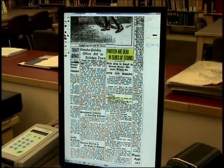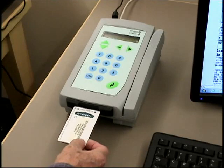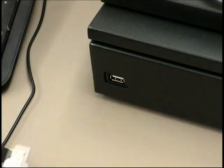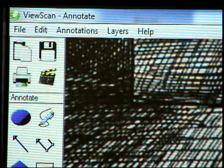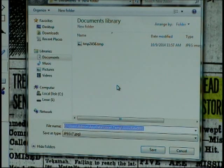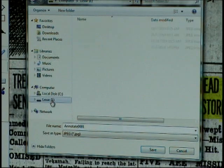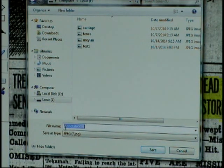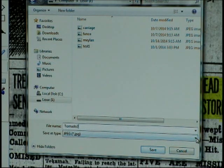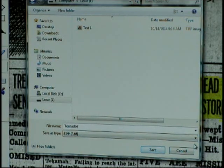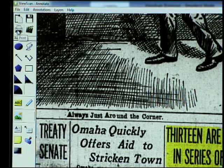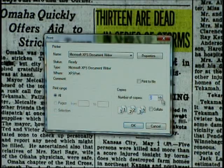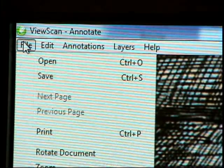You can now save or print your work. First, insert your prepaid Vendapen card. To save your image, insert a flash drive in the USB port on the front of the scanner. Click on the Save icon. You'll be prompted for a destination — choose the flash drive. You can also choose a file name and a file type. Click Save. To print your image, click on the Print icon. Choose the number of copies you want and click OK.